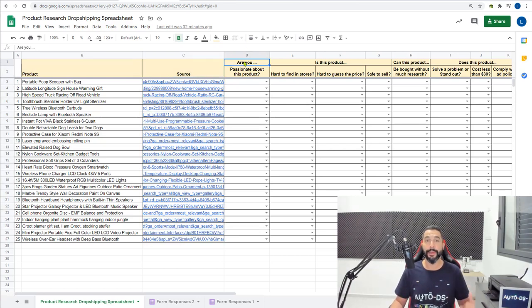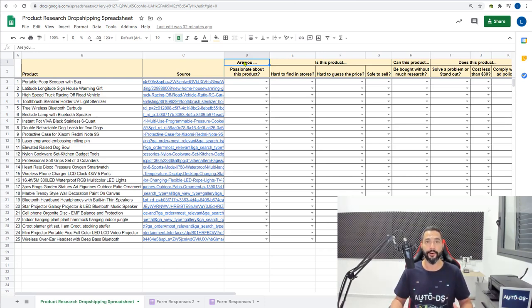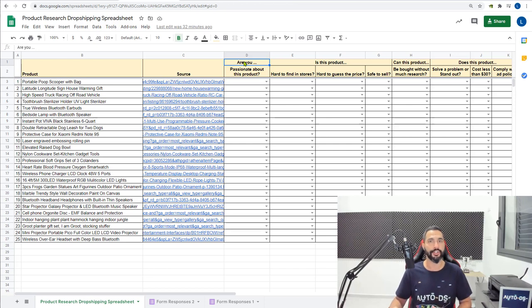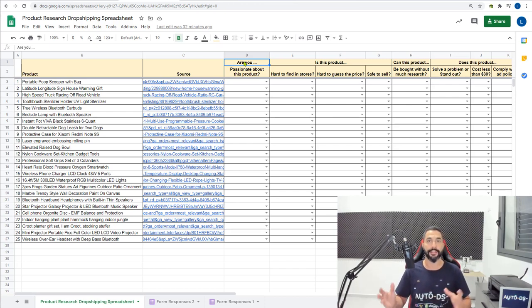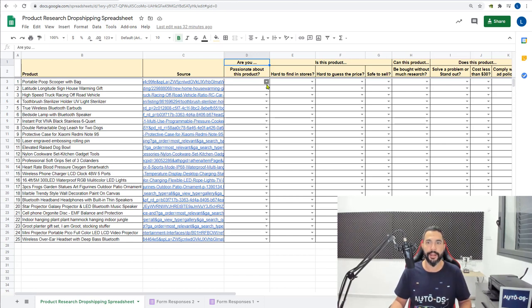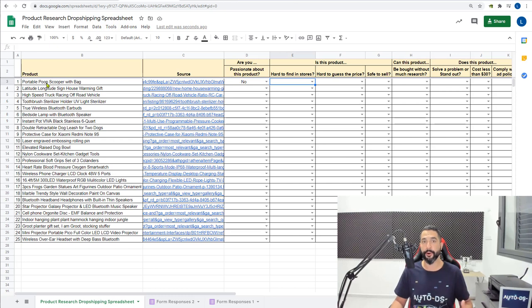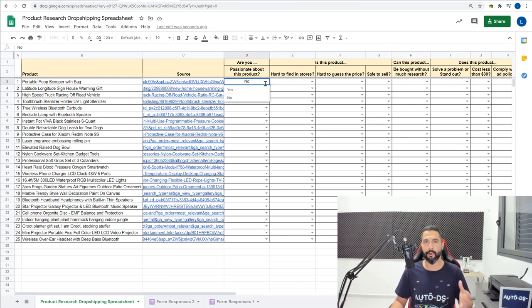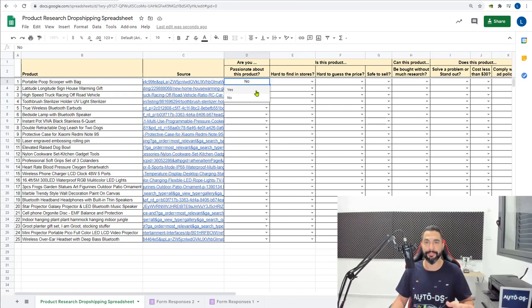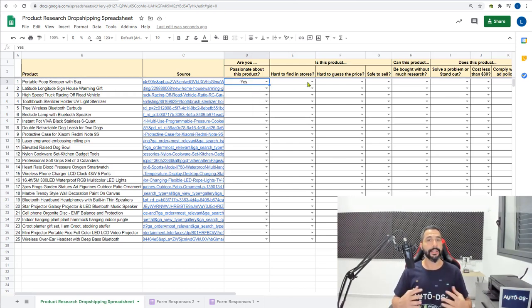The first one is asking you if you are passionate about this product. So if you have no passion whatsoever for this product, if you do not care for it, you probably won't do a good job trying to market this product and adding a good product page for it. So if you have no passion for the product, simply click on the arrow and click on no. But since we're talking about this portable pooper scooper, I'm not totally passionate about poop but I am passionate about the product, so I'm gonna mark this one yes.